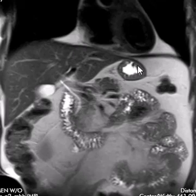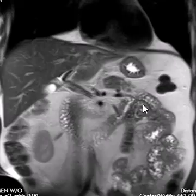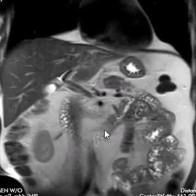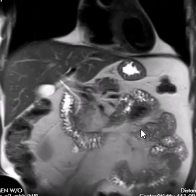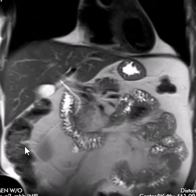And this bile comes down and leaks out into here, helping to digest the food. This is the stomach over here, and over here you can see all these intestines — these are the small intestines. The large intestine is over here.